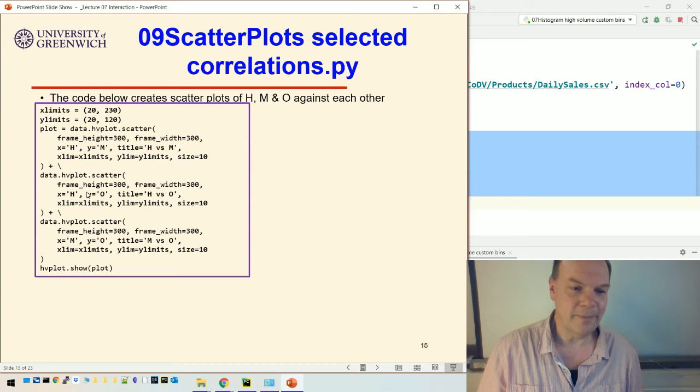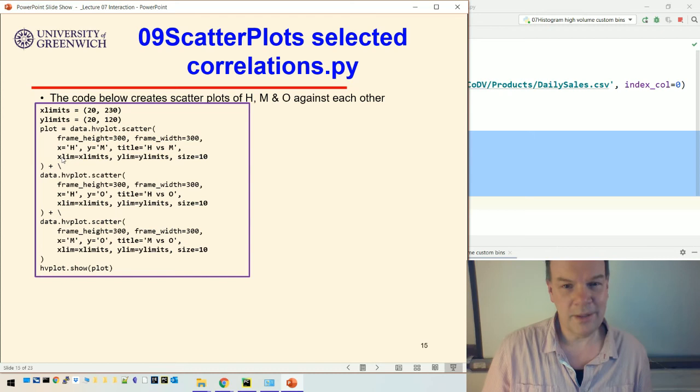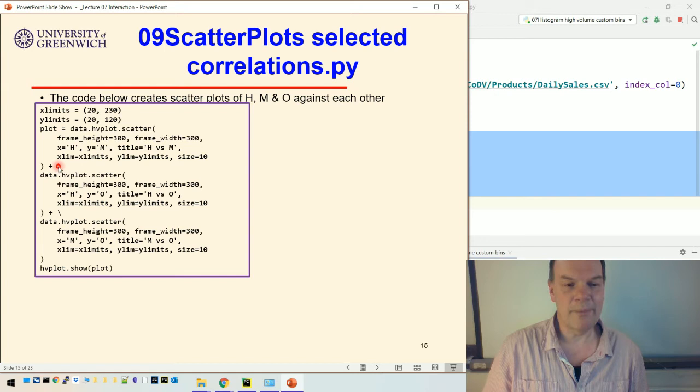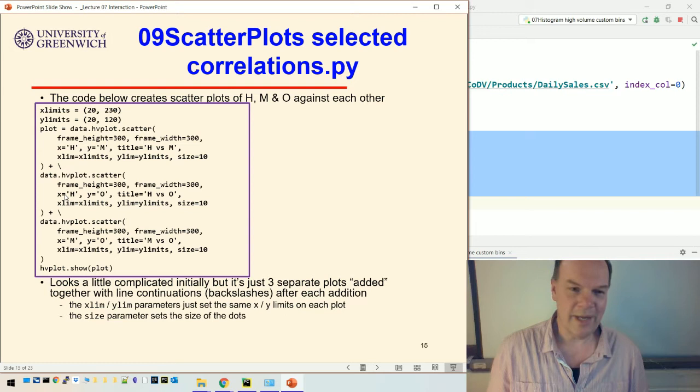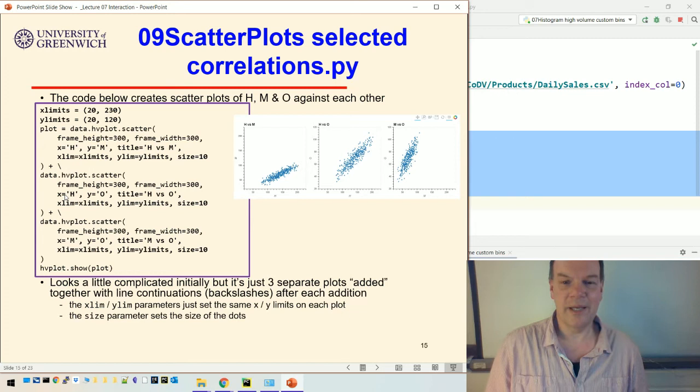...another one, H versus O, and then another plot which is M versus O. This is all essentially one line of code, or it's treated by Python as one line of code because I'm using this plus to add the plots together, but I'm using a backslash to continue it to say that this line of code hasn't finished yet. When I do that, although it looks a bit complicated, it's just taking three plots and adding them together.